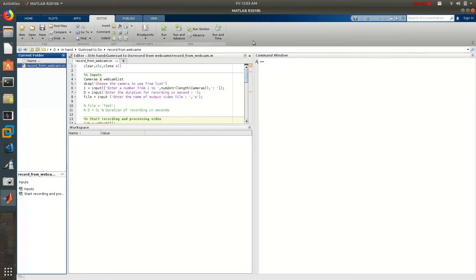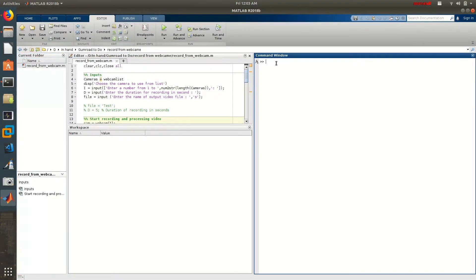The first step to be able to access your camera through MATLAB is that you need to use Linux. This is the main idea. The problem with Windows is that the driver will not let you access the IR camera.